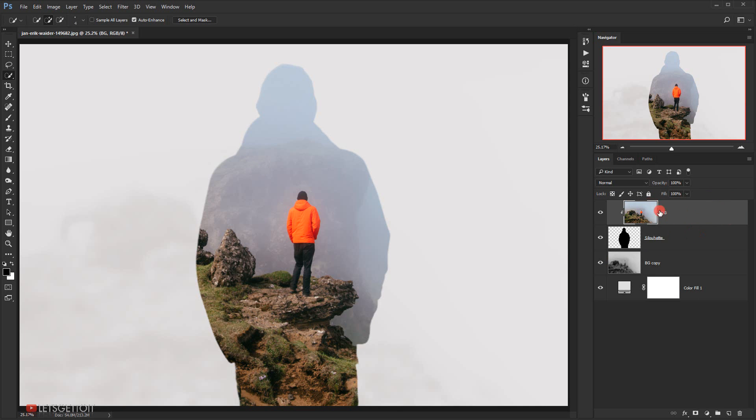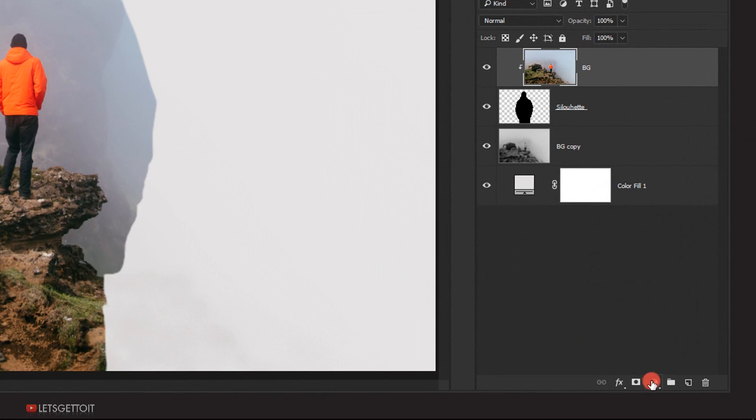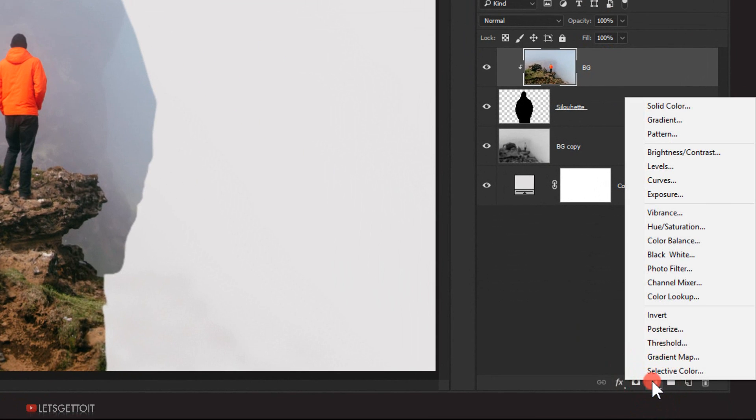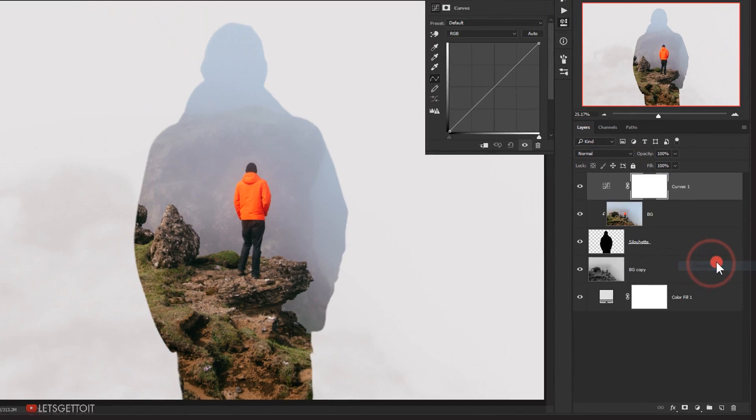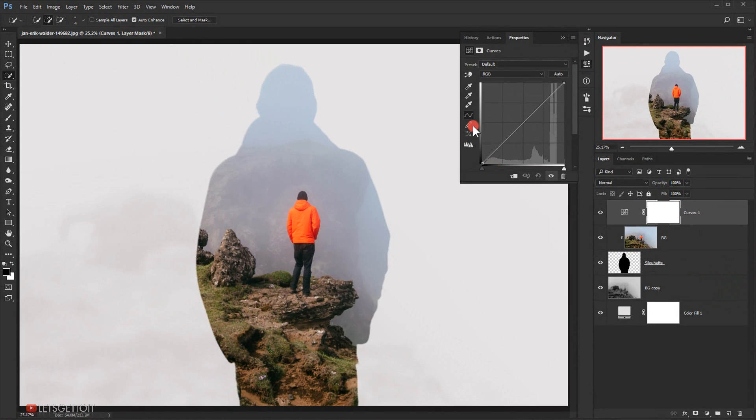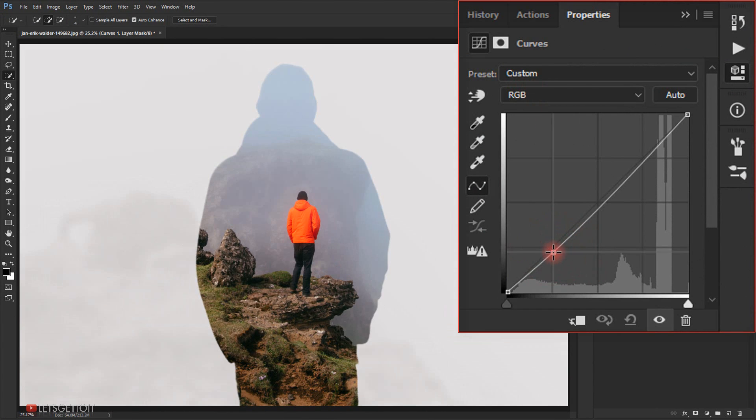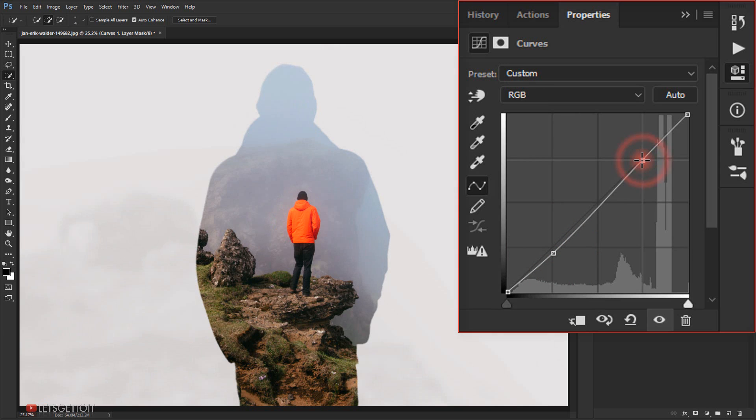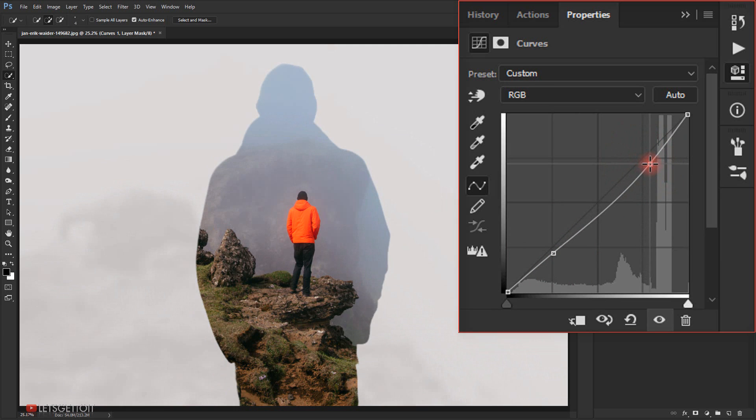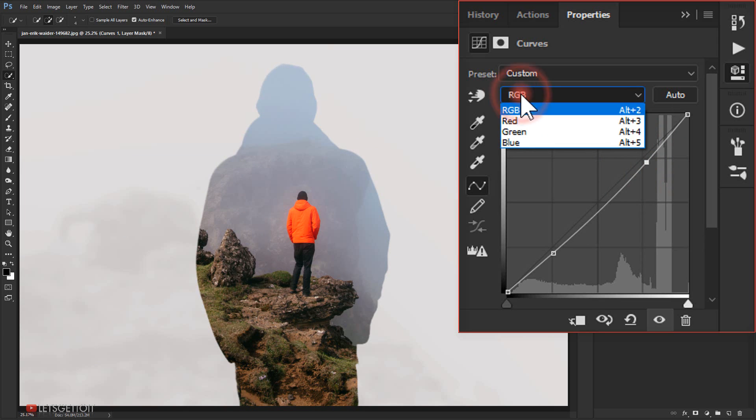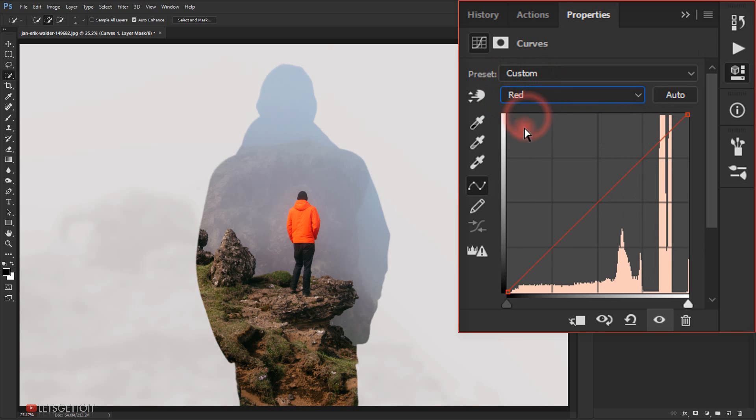And I will play a little bit with the curves. So in the RGB channel I'm gonna play with highlights a little bit. Alright, and then I will go to the red. Let me add a little bit of the red.